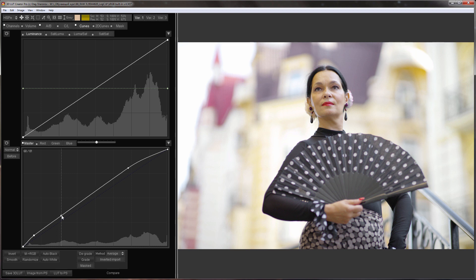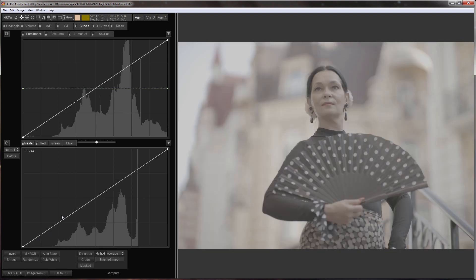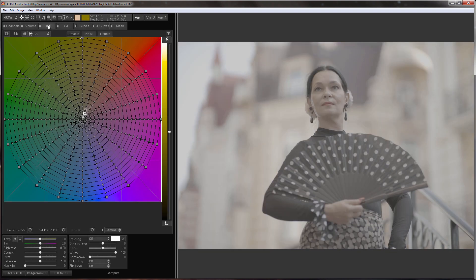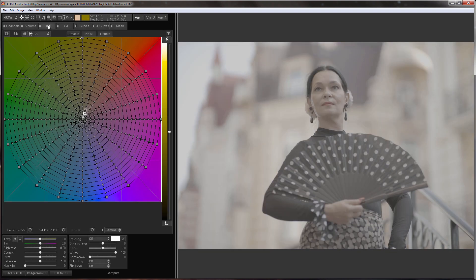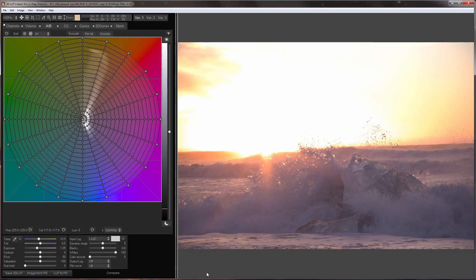Before I load it into 3D LUT Creator, I'll choose a color space with a large gamut in the area of saturated colors. Raw Profoto. This is how my image appears when loaded into 3D LUT Creator.